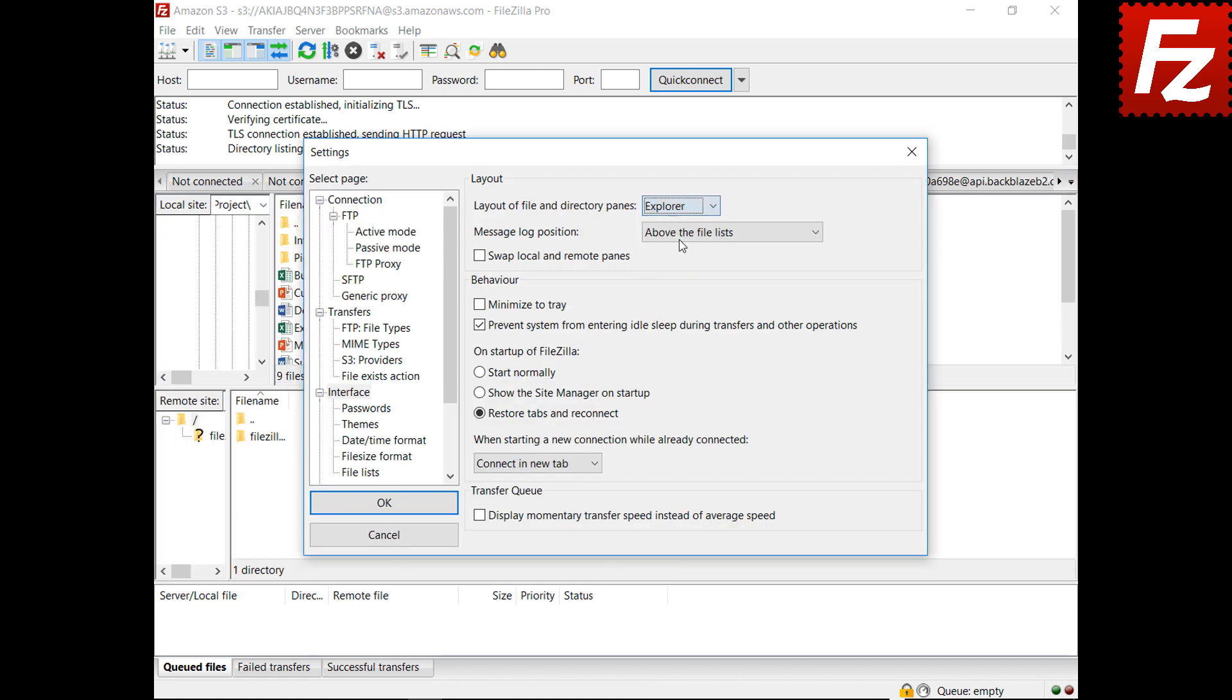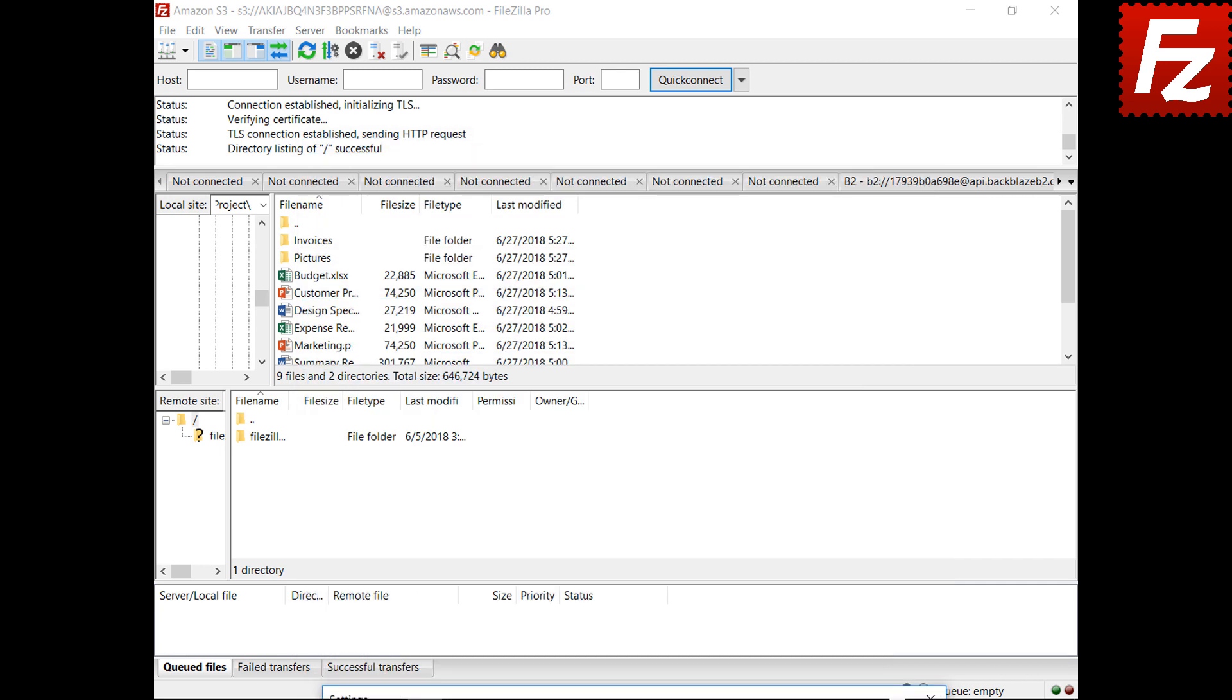With the Explorer layout, the directory trees are positioned to the left of the file lists, just like in Windows Explorer.